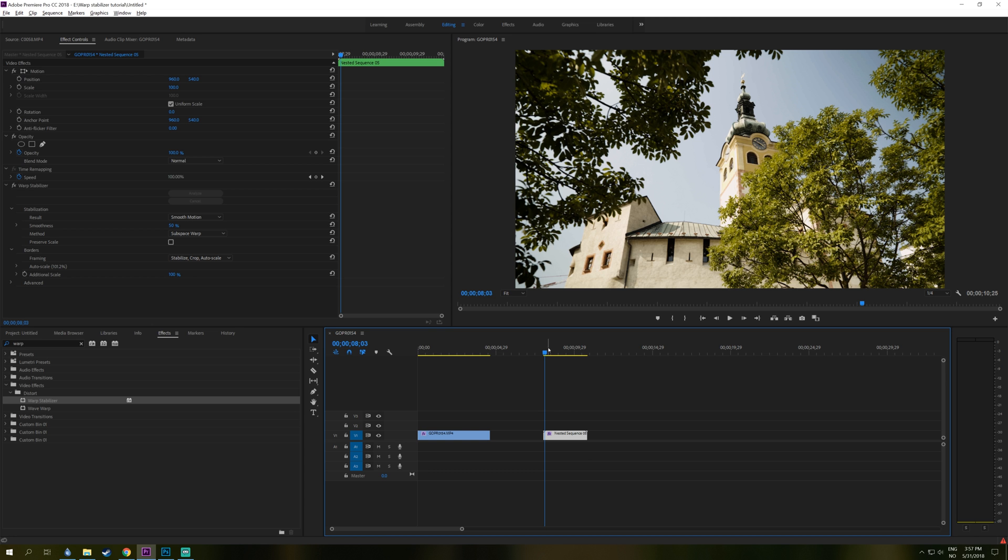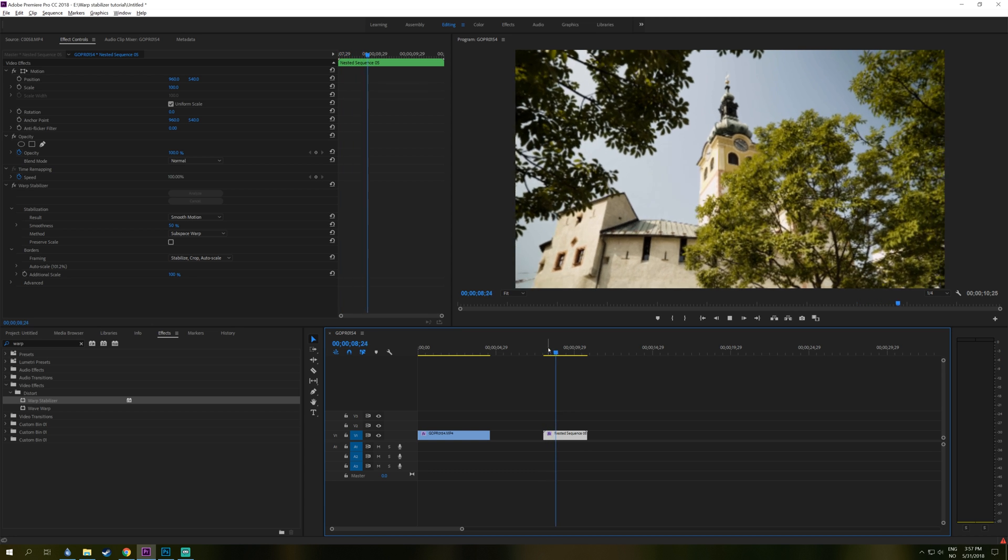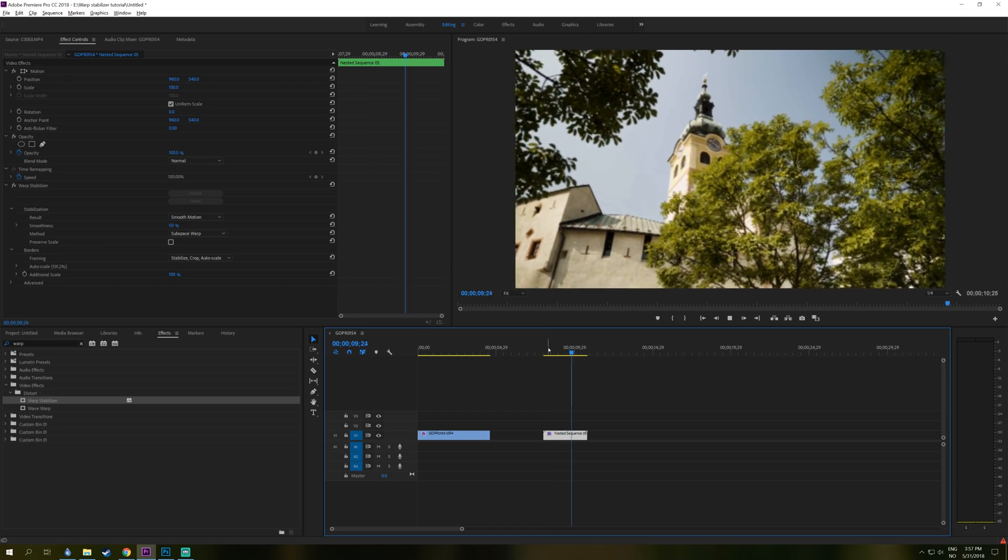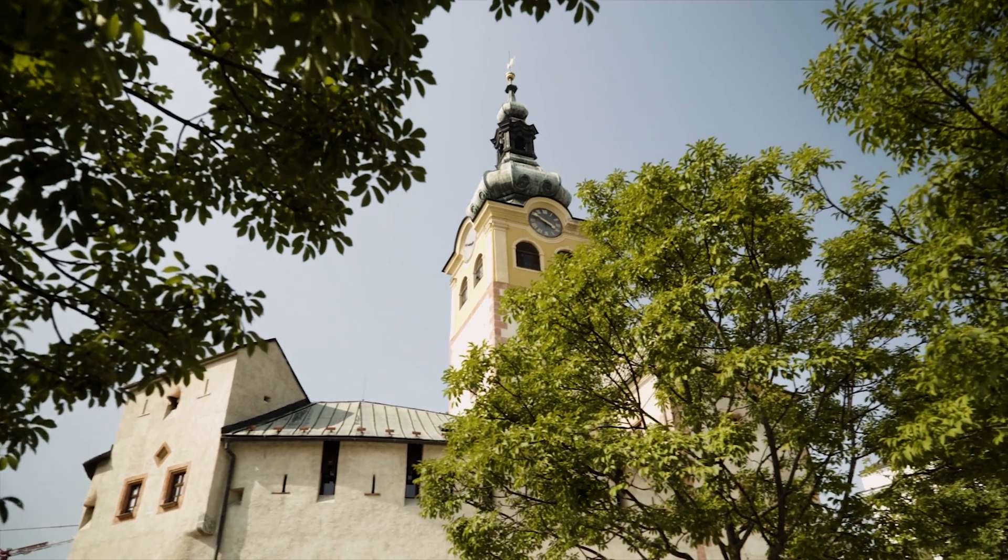So when Warp Stabilizer is finally done analyzing this clip, we got a more smooth clip here of this beautiful church.